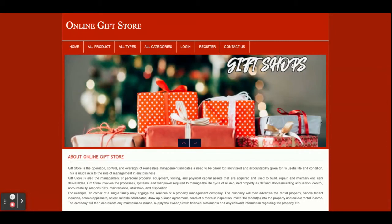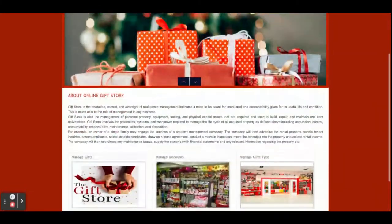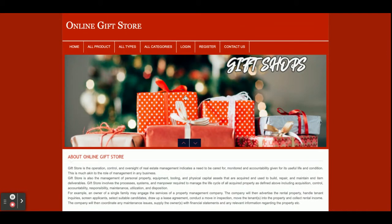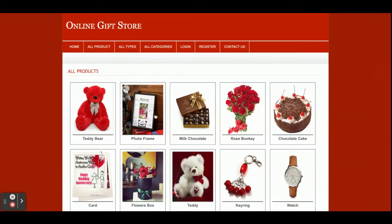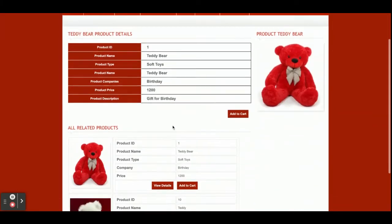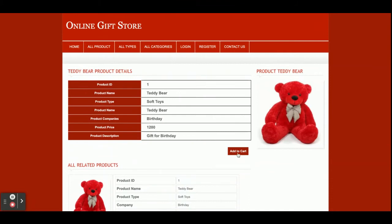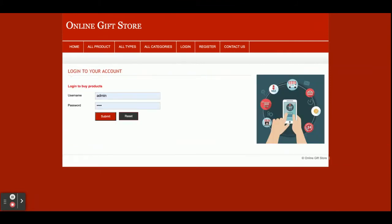Customers can order products and admin can manage the products. This is the home page of the project — a simple home page, not a Bootstrap theme. All products available inside the database will be displayed here. Once you click on a product, you will be able to see the details of that product.